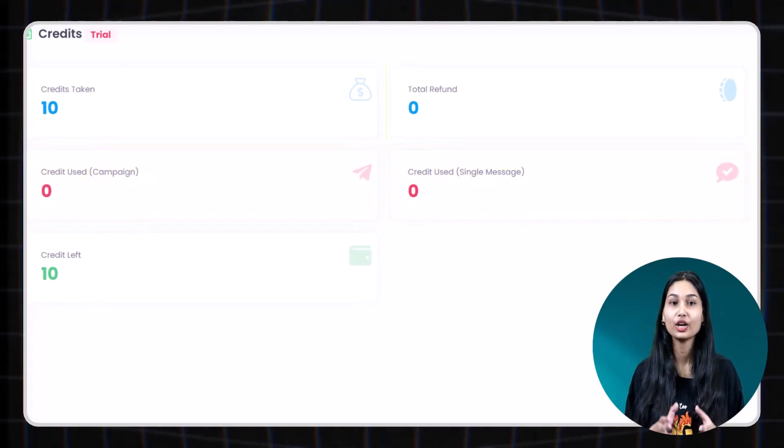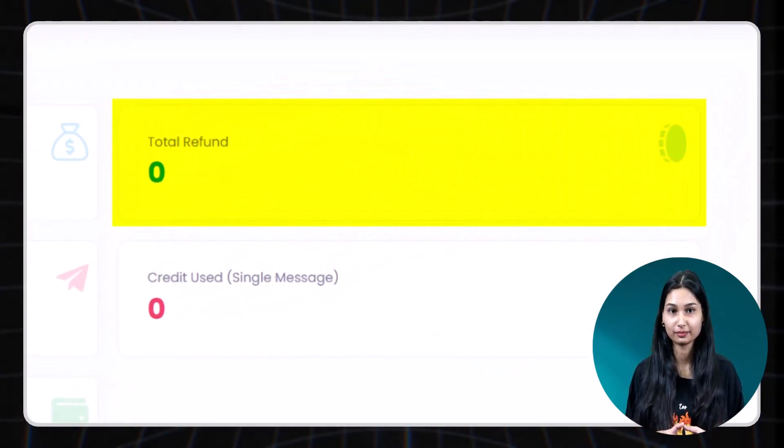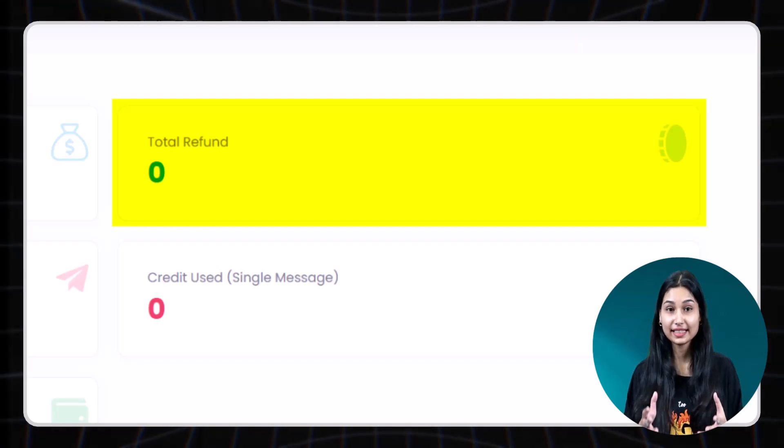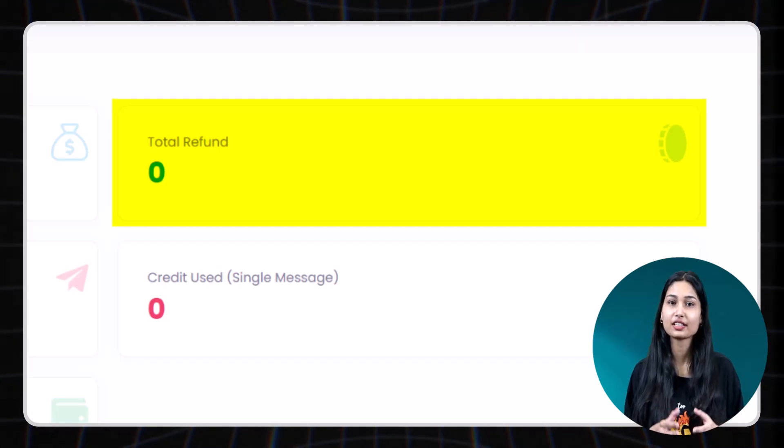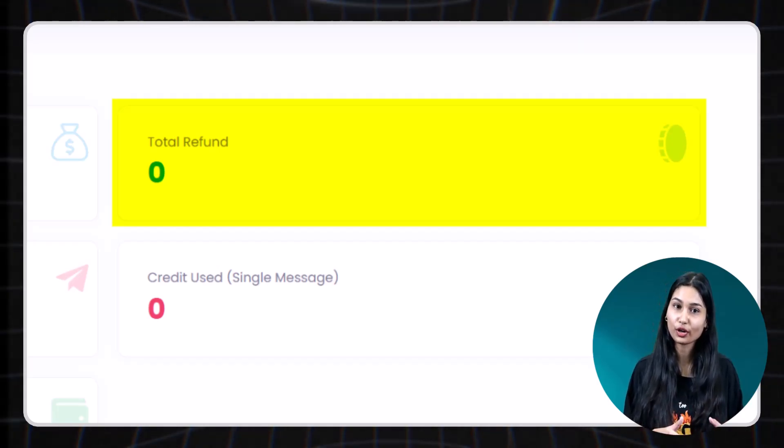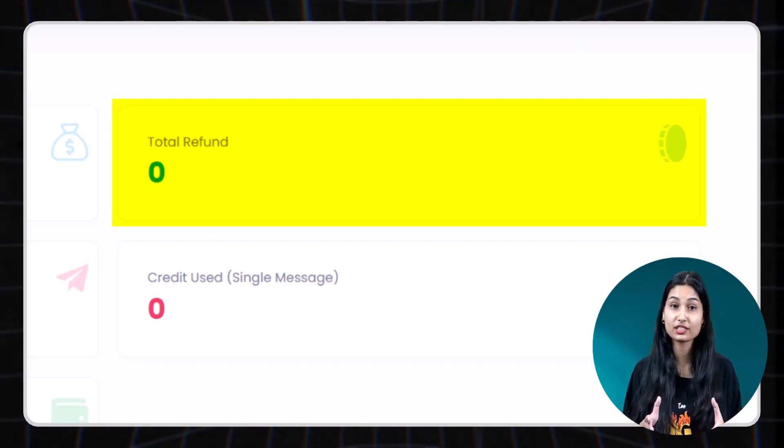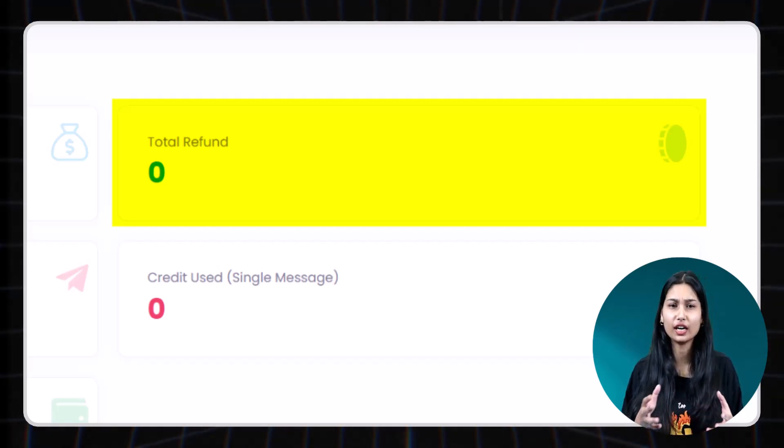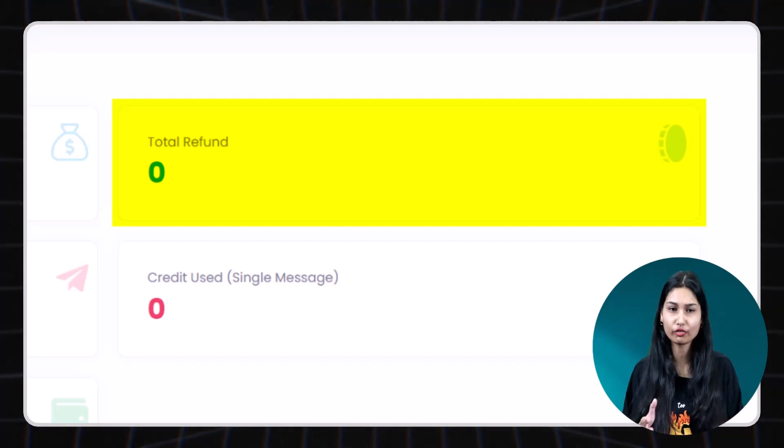Number three. Total refund. These are the credits refunded to your account for messages that were undelivered or failed.